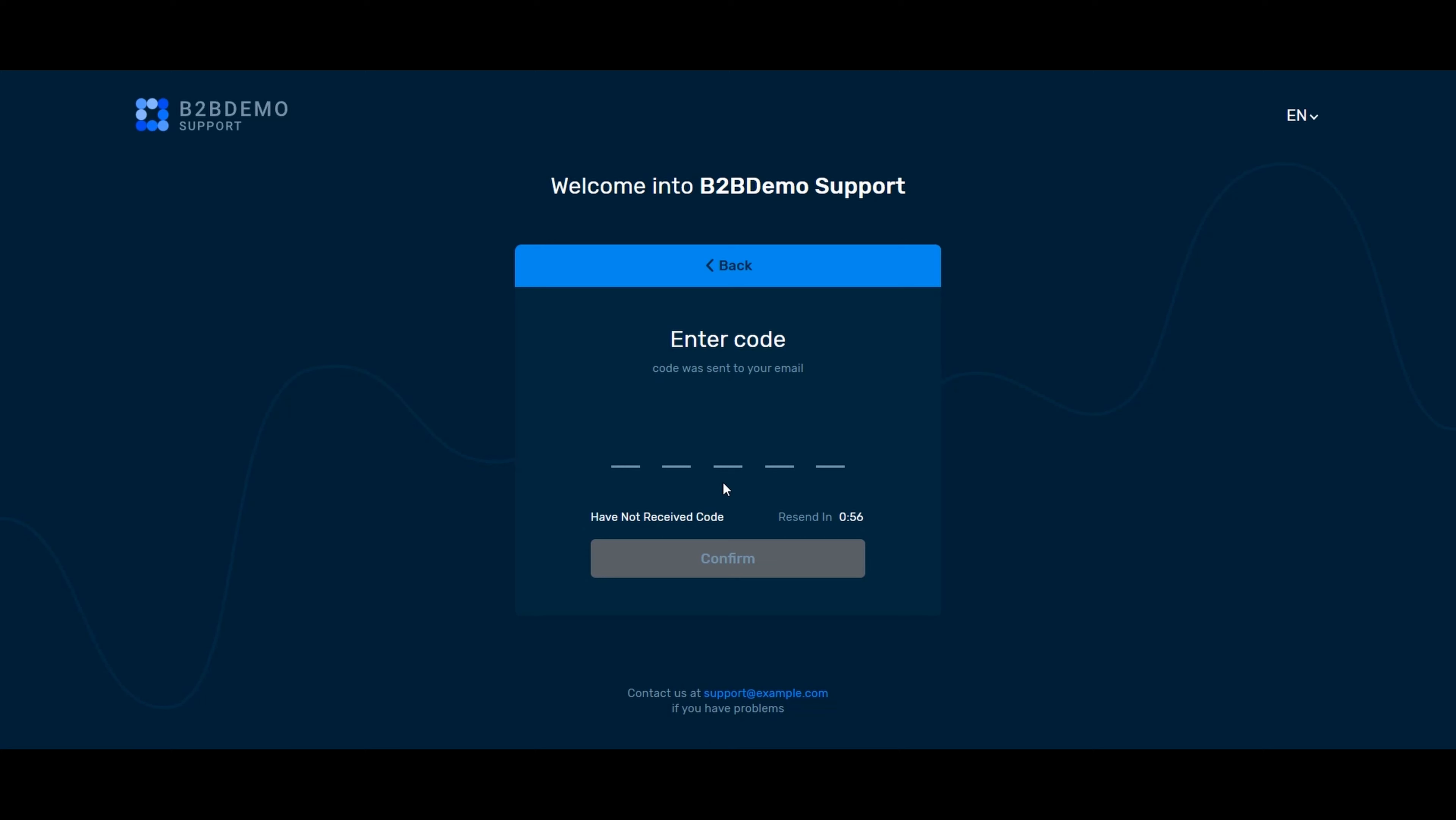The client might forget the password and enter the wrong one, in which case he can always reset it using the button restore password.